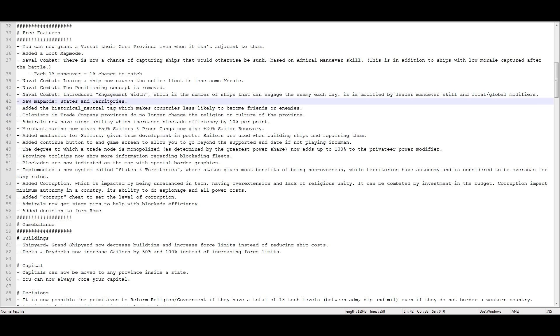New map mode: states and territories. So this lets you see which land you have. Our new feature that we need to talk about, we're going to talk about down here.